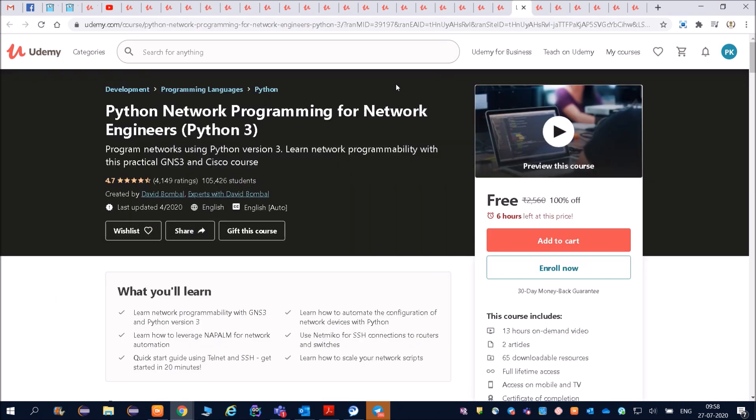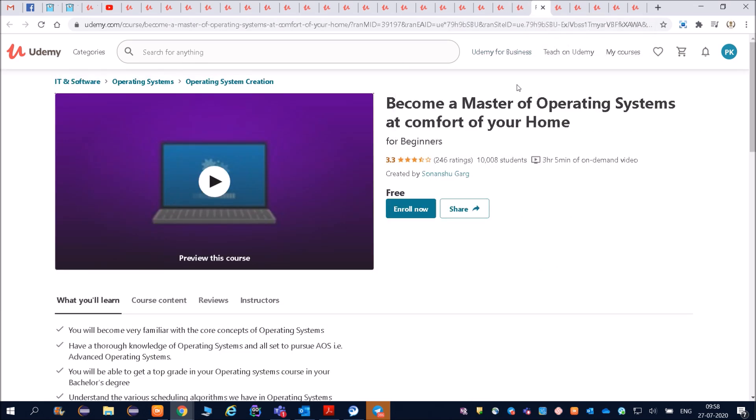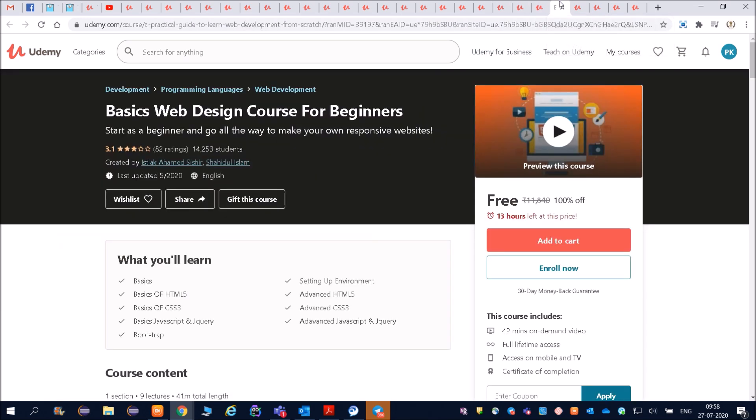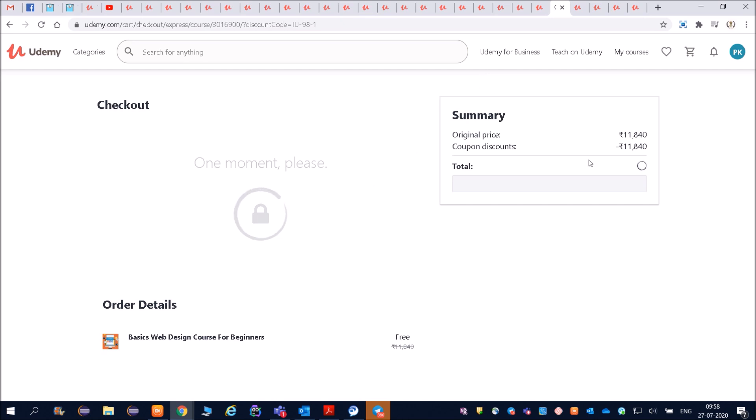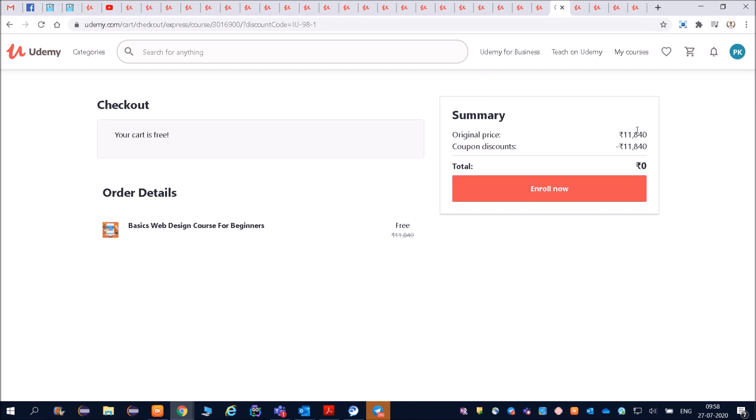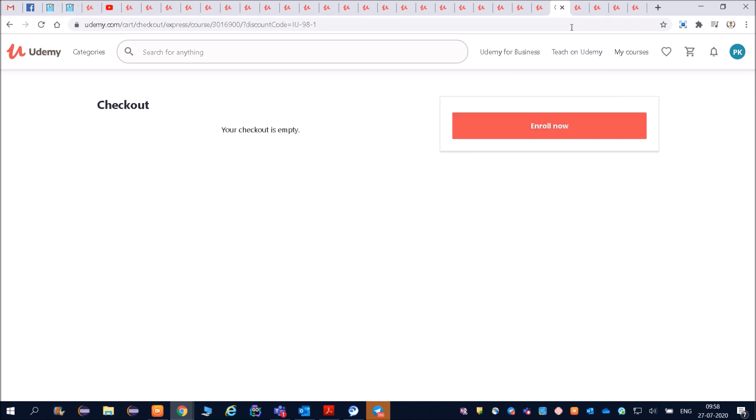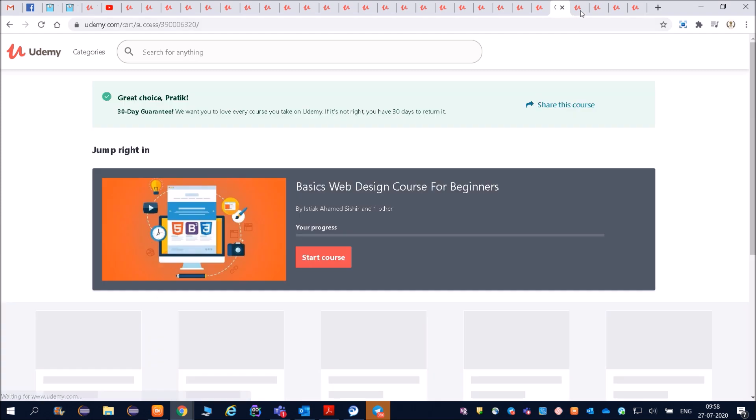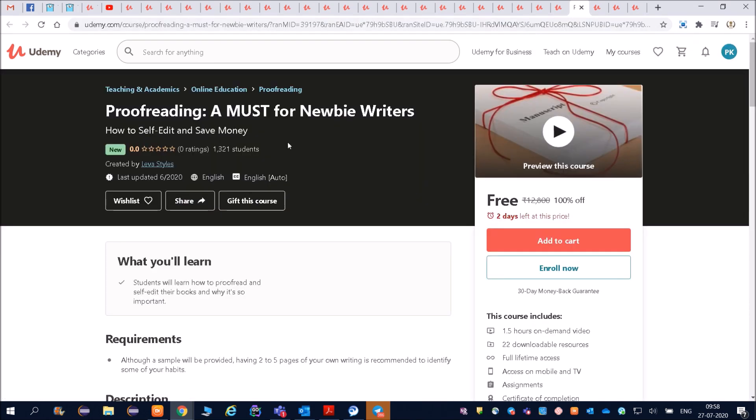Whatever is required for you, you do that. Python network programming for network engineers. Then become a master of operating system. Then basic web designing course for beginners. I am also very much interested in web designing. The cost is 11,840 but right now you are getting it for free.